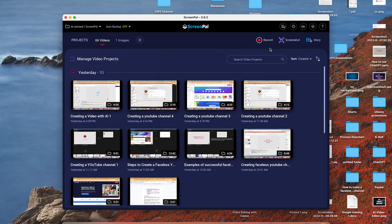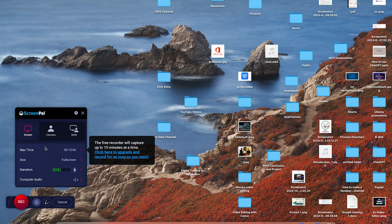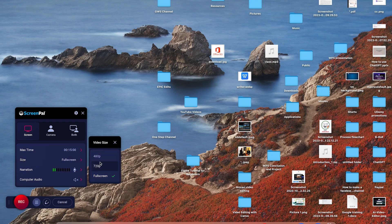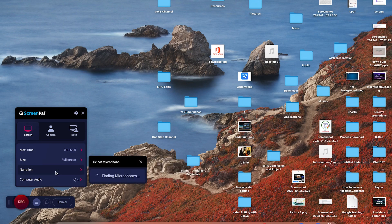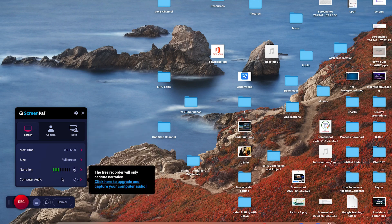The next thing is we can try to record our screen and camera at the same time or separately. You can start by clicking on record. It will bring you over to this platform where you can see this is screen recording only. You have the maximum time that you can record, and you can set the screen size from 480 to 720 — right now I'm going full screen. You can also set the audio capture device and specify the computer audio capture.